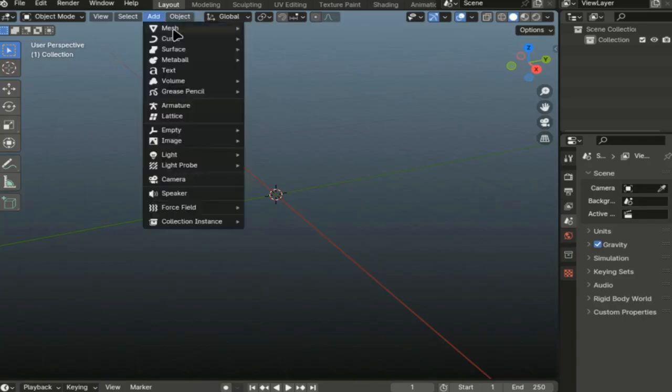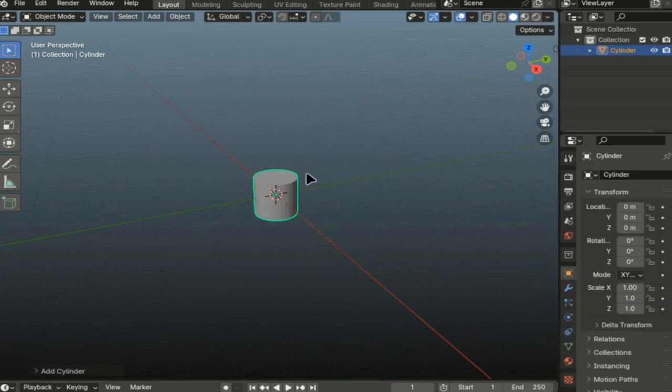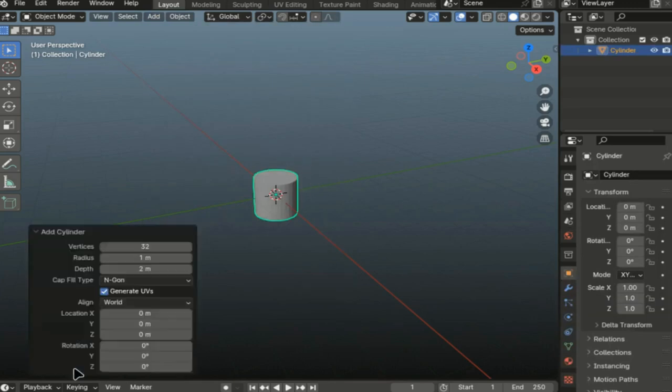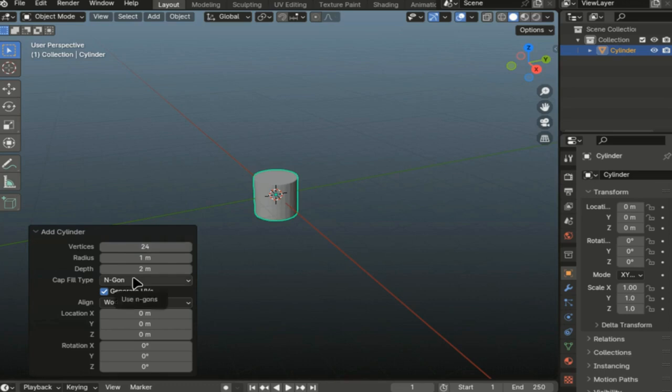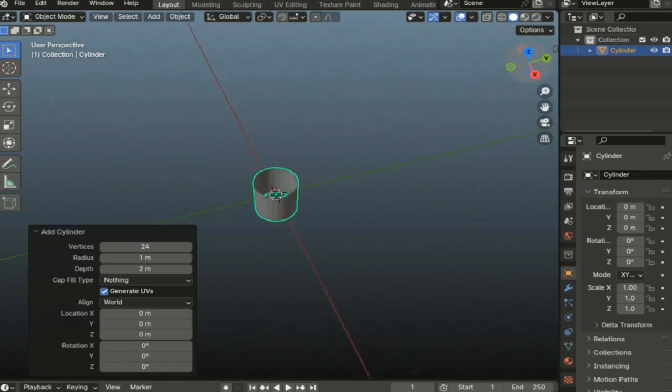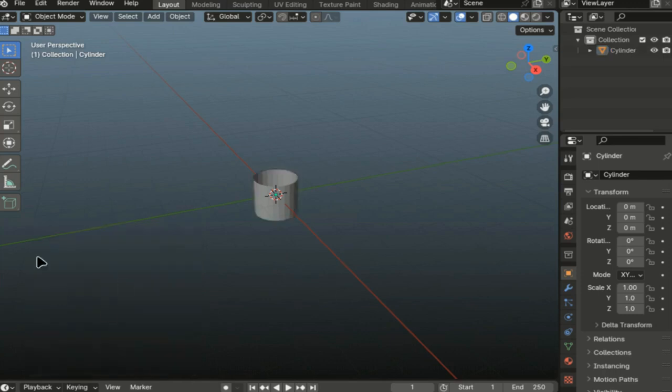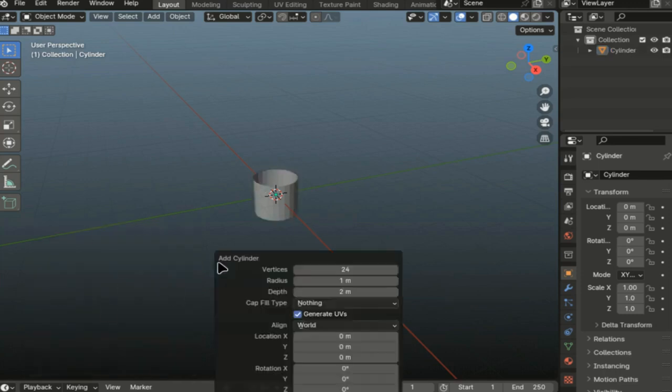We add a cylinder to our scene and in this menu we change the number of vertices to 24 and the filling type to nothing. We see that our cylinder is now empty. If by chance before changing these values we click the mouse somewhere, we can use the F9 key on our keyboards to call up this menu again and change the values we need.